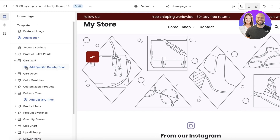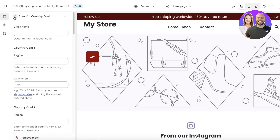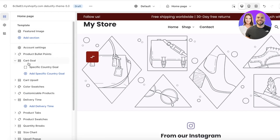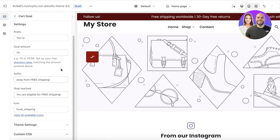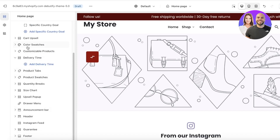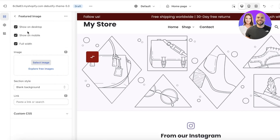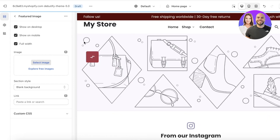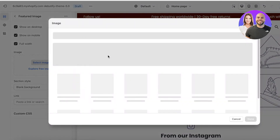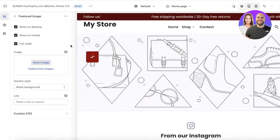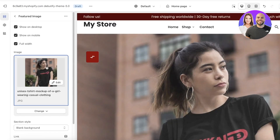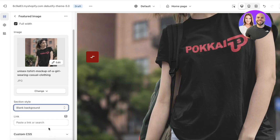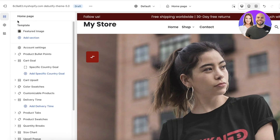You can click on a block to enter its information, but a lot of these blocks might be unnecessary. You can easily remove them by opening that particular block and clicking 'Hide' to hide it from your store. If you want to display it again, just click 'Show'. From there, you can also upload an image — select the one you want, click 'Done', and use it as your featured image. You also have backgrounds and links that you can add to your particular section.